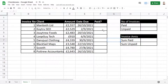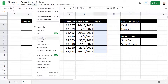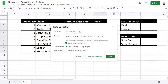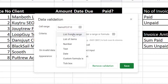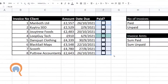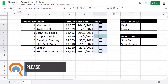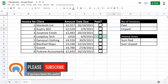The trick here is to use data validation. What we do is select the cells that we want the checkboxes to appear in, go to the Data tab, Data Validation, Criteria, and from that drop-down choose Tick Box, then click Save. That gives you your checkboxes.